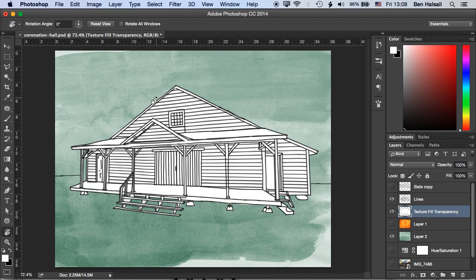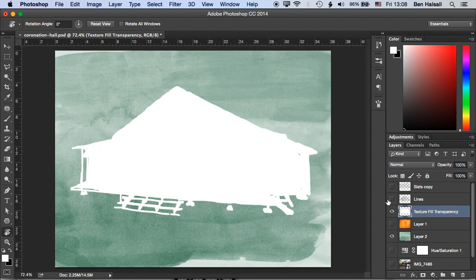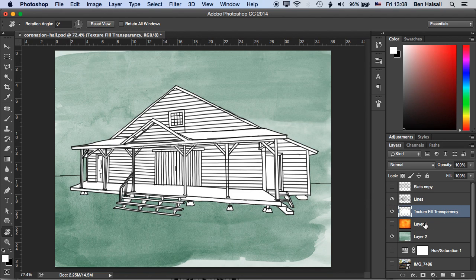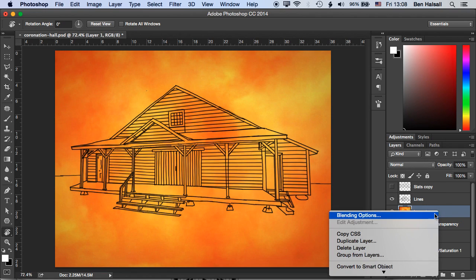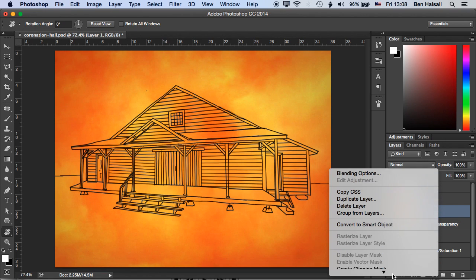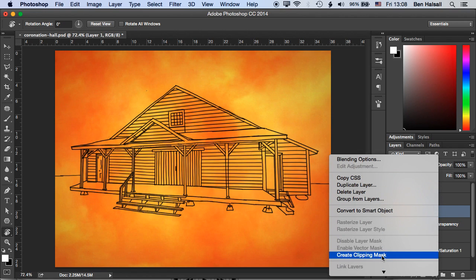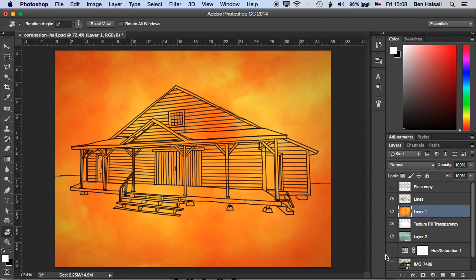So now we have our building colored in white. We have a completely white layer that we can use to create the transparency using this orange layer. Okay so if we grab this orange layer we'll pull it up and turn it on and then we're going to right click on that layer and go to create clipping mask.